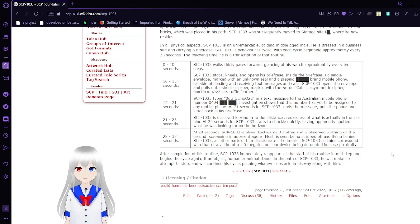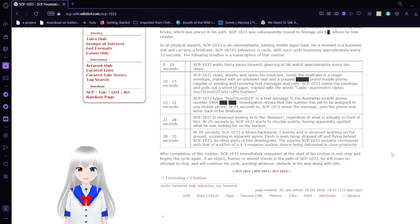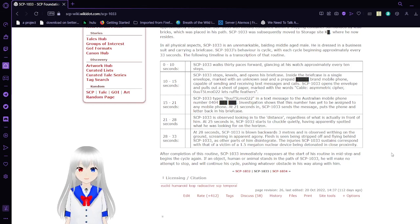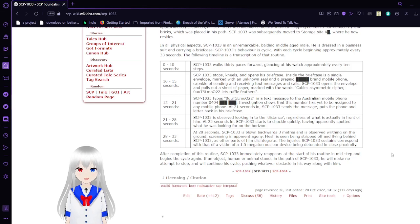After completion of this routine, SCP-1033 immediately reappears at the start of the routine in mid-step and begins the cycle again. If an object, human, or animal stands in the path of SCP-1033, he will make no attempt to stop and will continue to cycle, pushing whatever obstacle is in his way along with him.